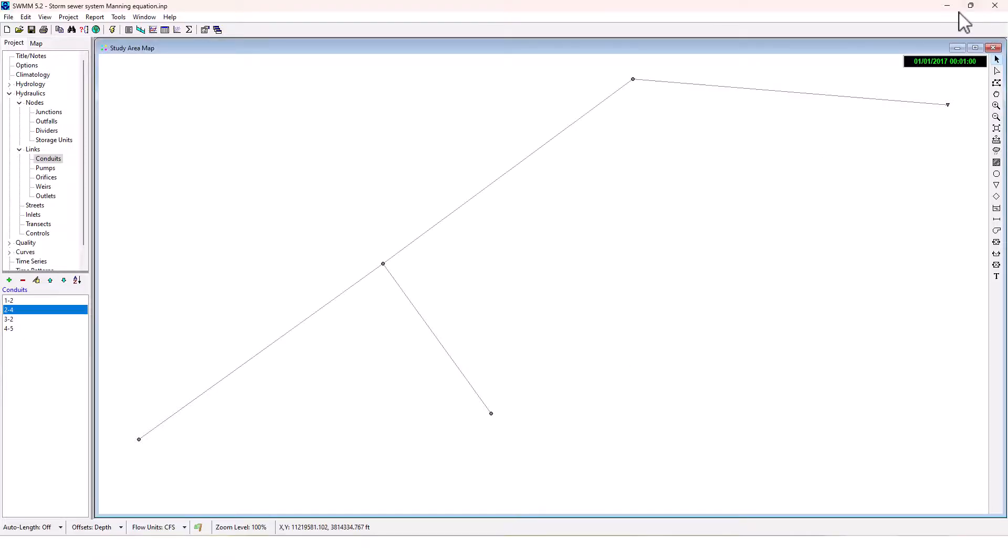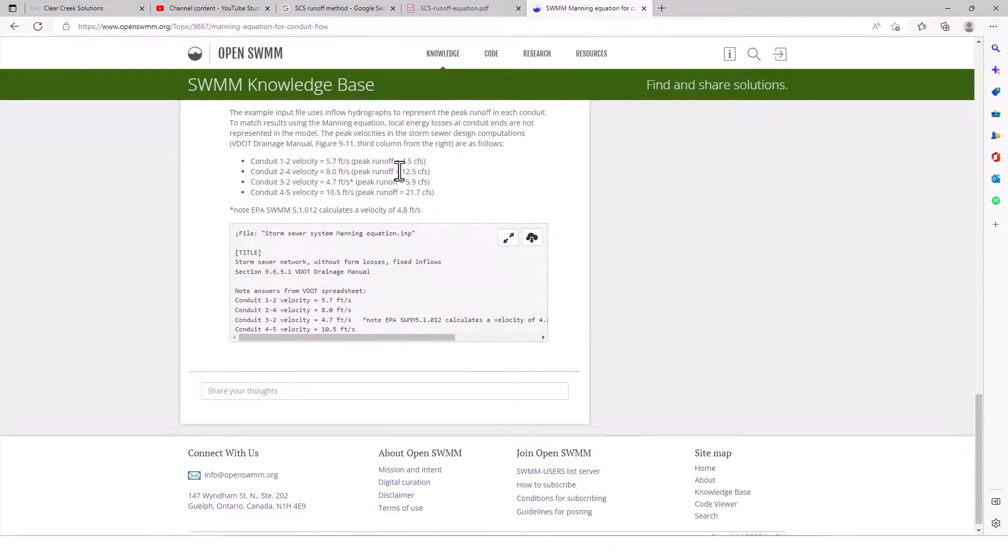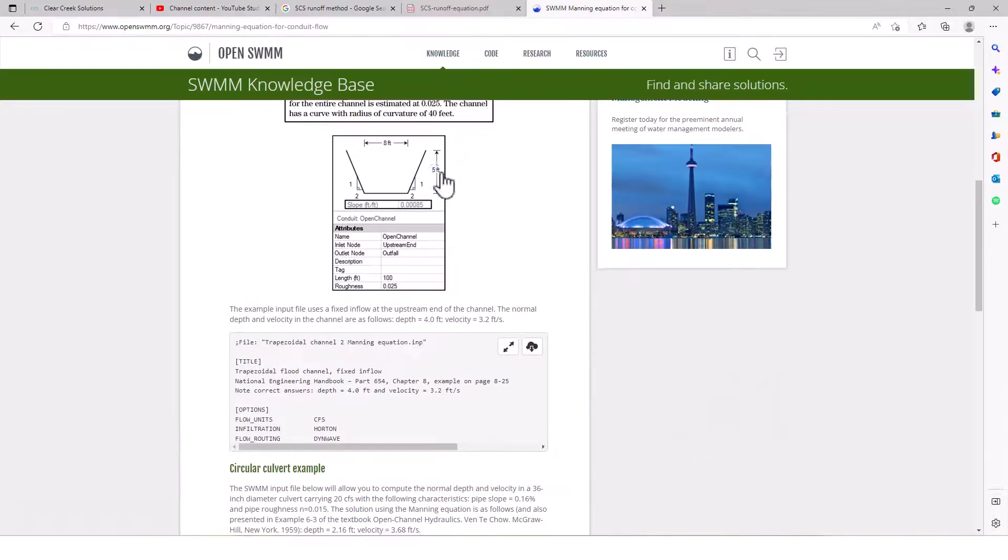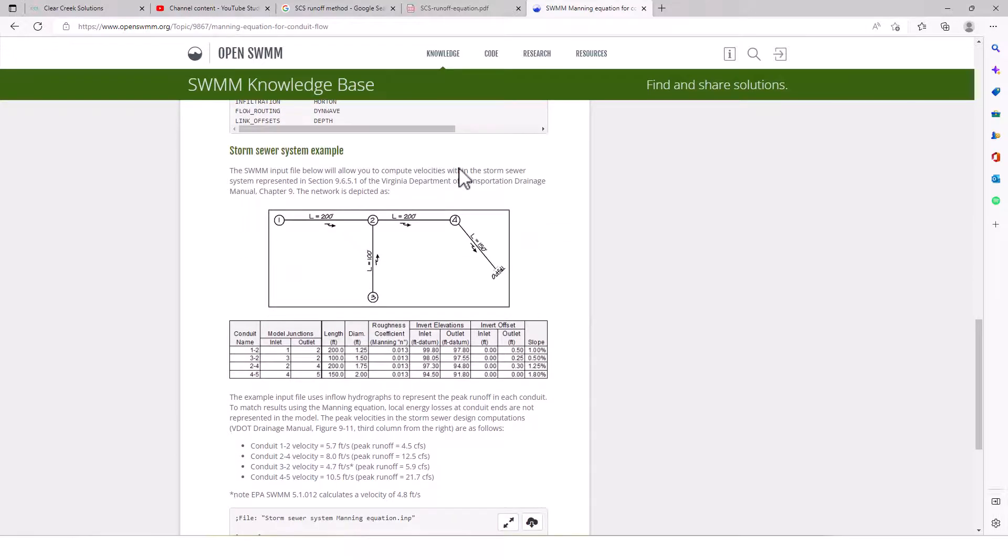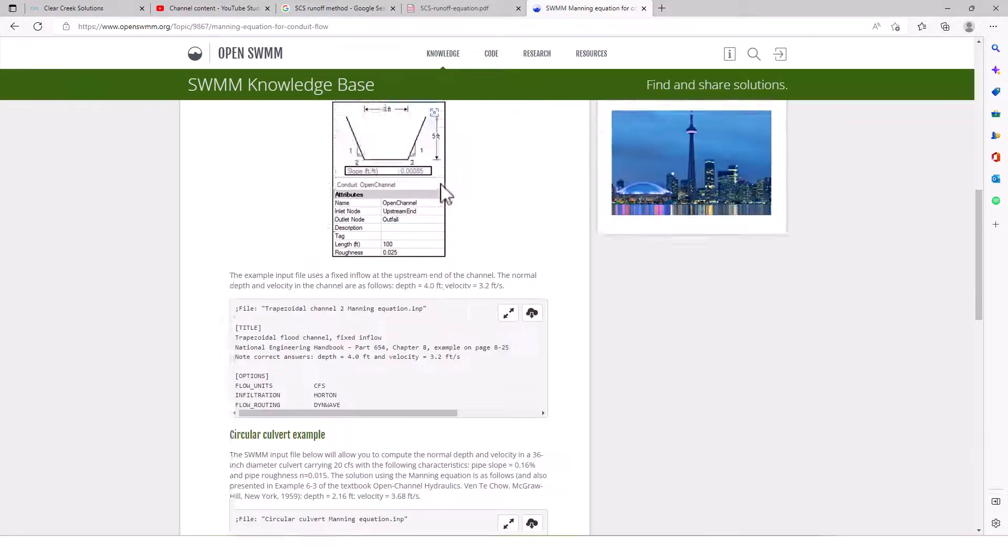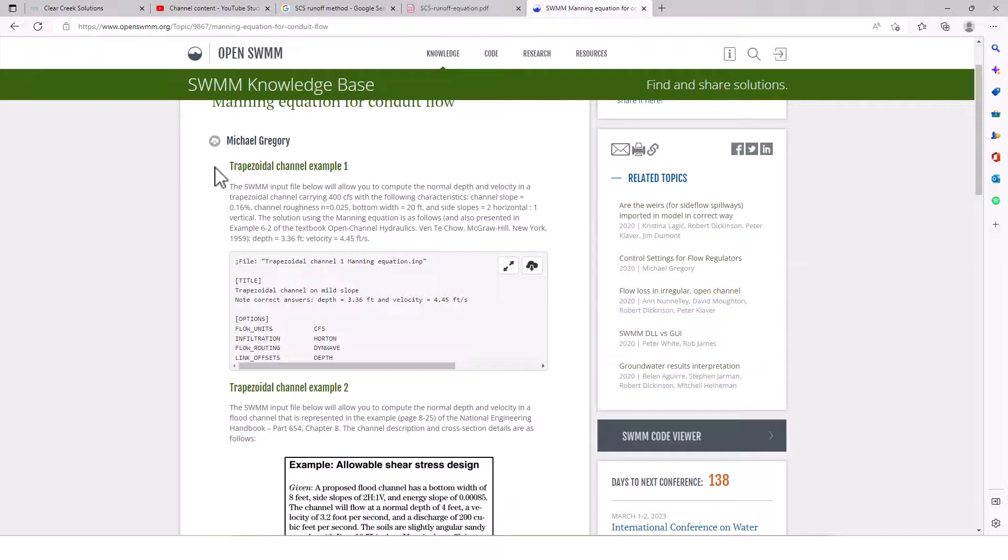So there's just some really useful resources on the SWMM Knowledge Base to calculate some of these basic calculations such as Manning's channel in different sewer systems, circular culverts, and then in this trapezoidal channel here. So this is very interesting.